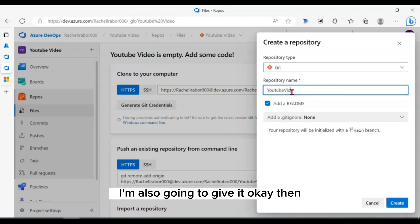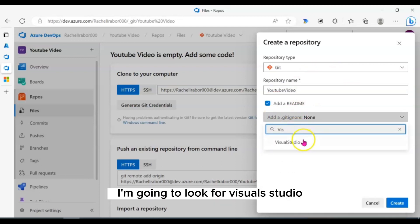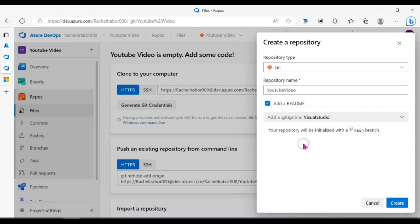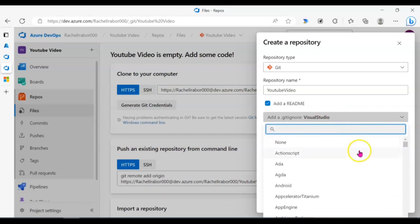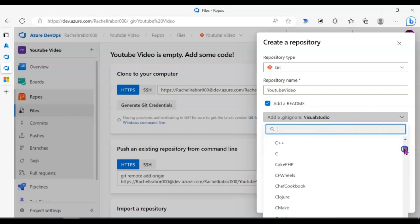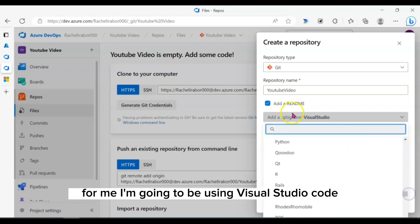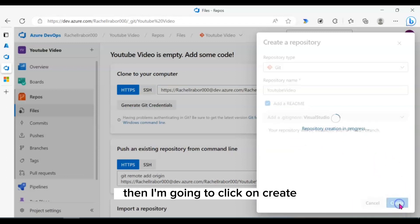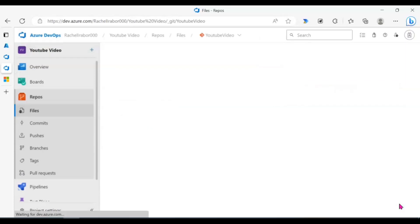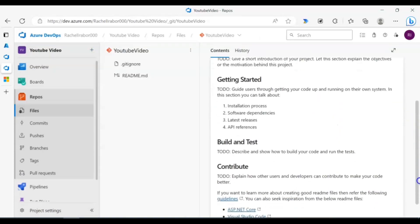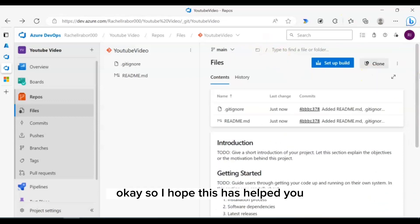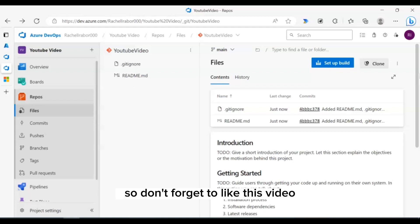Then I'm going to look for Visual Studio. It depends on you, what you want to use. You can see you have access to so many things you can use here, but for me, I'm going to be using Visual Studio Code. Then I'm going to click on create. I hope this has helped you in order to create a new repository in your Azure DevOps organization. Don't forget to like this video and hit on the subscribe button. See you in the next video.